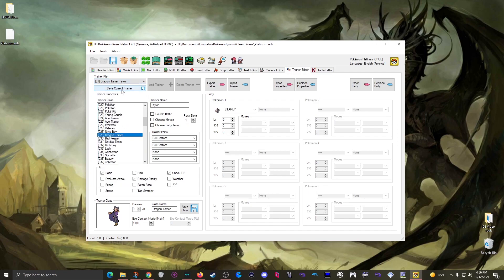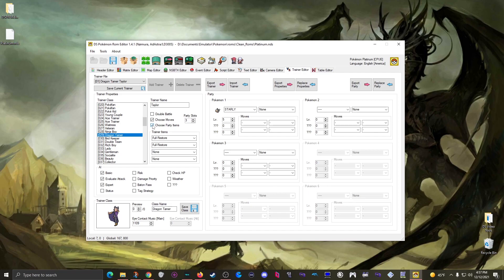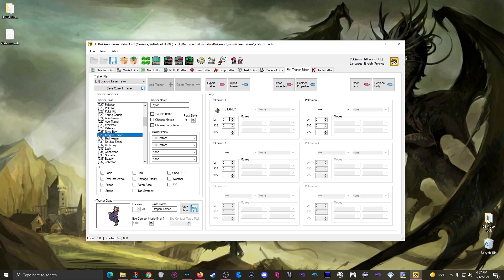It looks like they usually use Elevate Attack and Expert, so I'll apply those same settings. Now we're ready to set up Taylor's Pokemon. Let's say they get three Pokemon, which lights up these boxes. The boxes are grayed out because the moves and party items checkboxes aren't checked. With moves unchecked, the ROM's internal coding determines what moves a Pokemon has based on level - so for most trainers you don't have to manually pick moves.